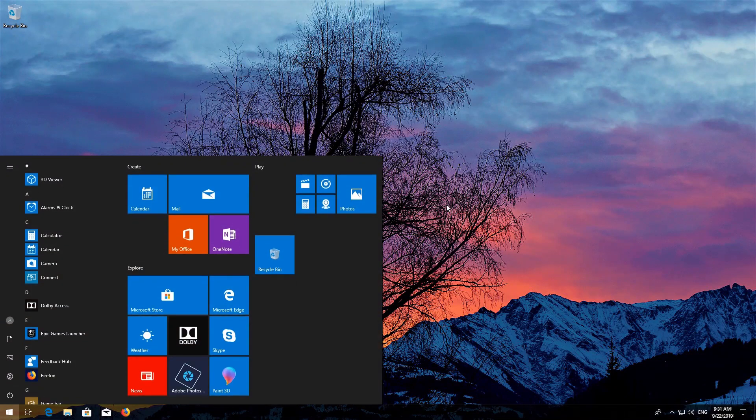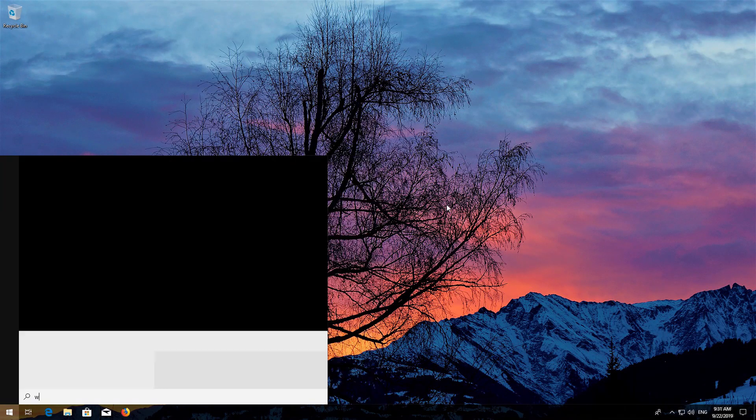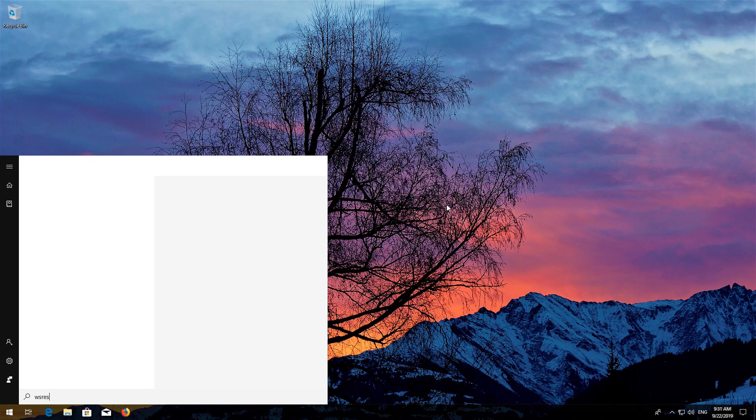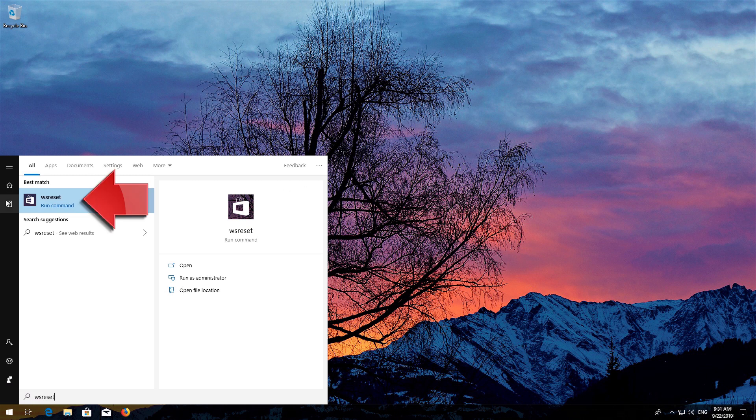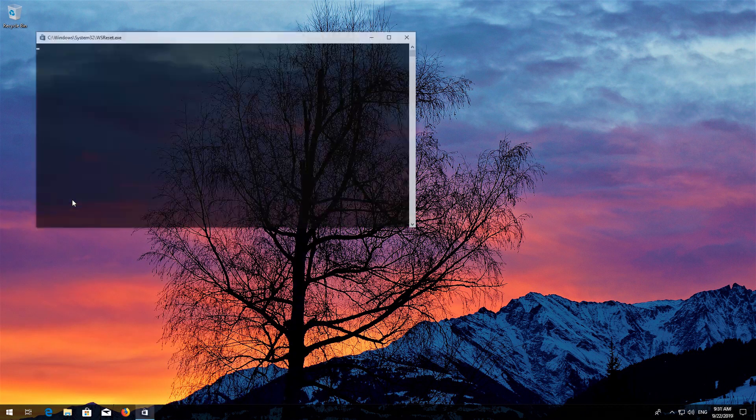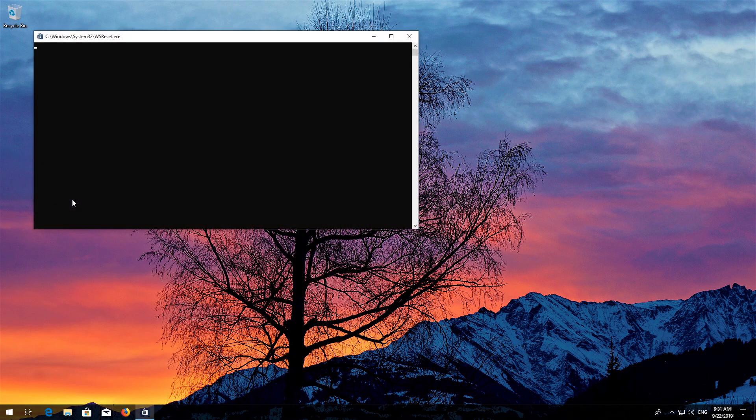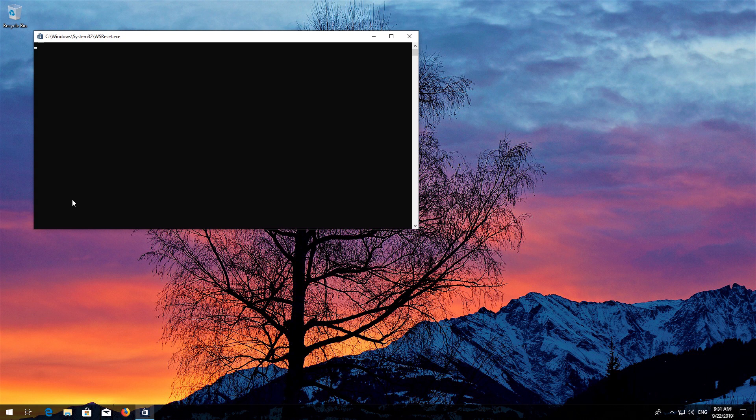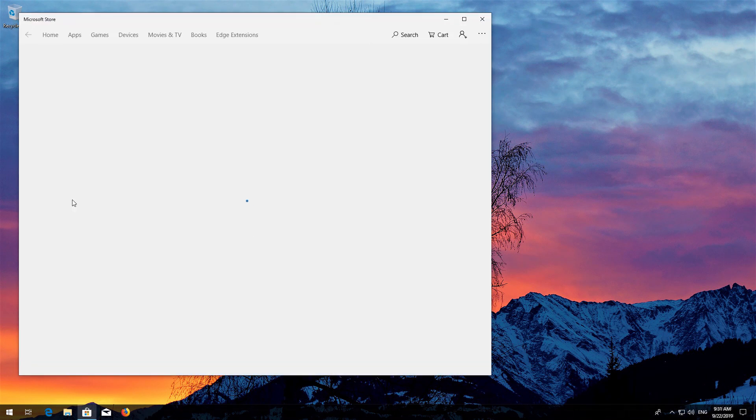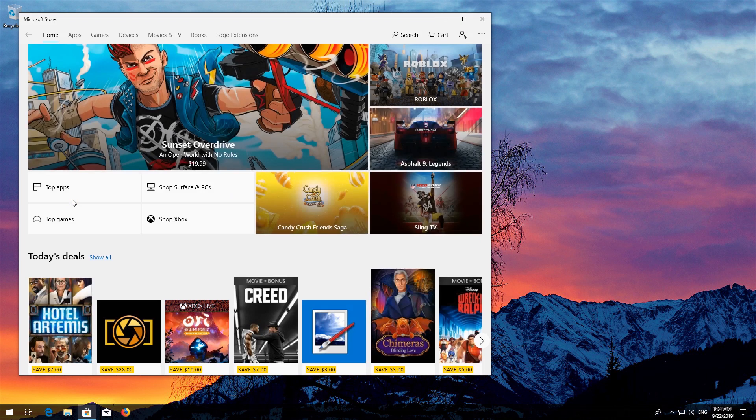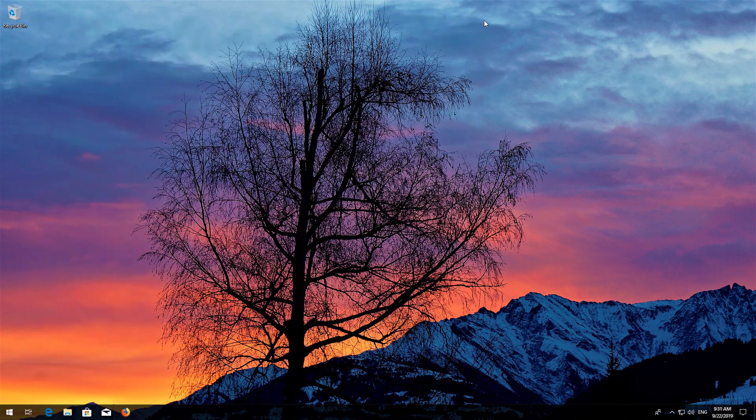First open Start and type WSReset. Click on WSReset. Wait for the Windows Store to be repaired. Close the Store and restart.